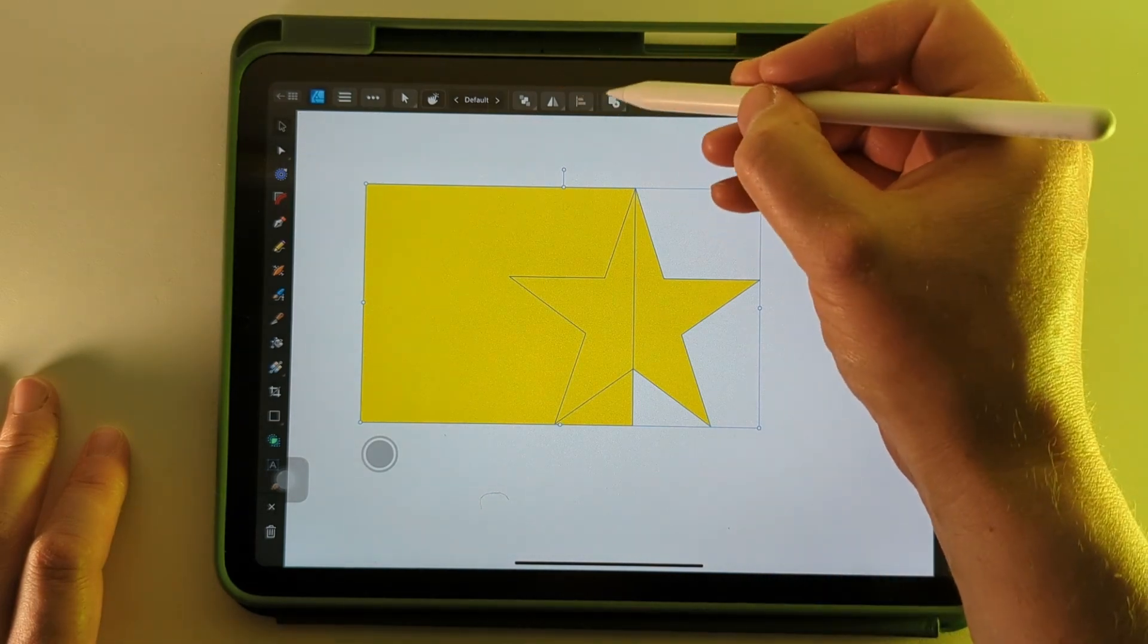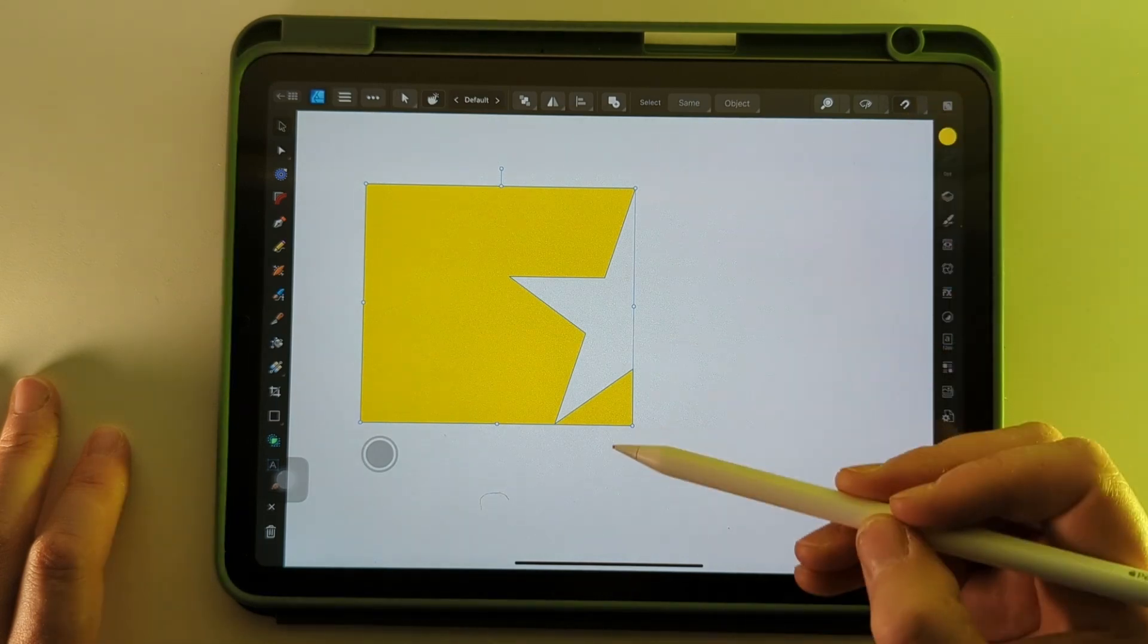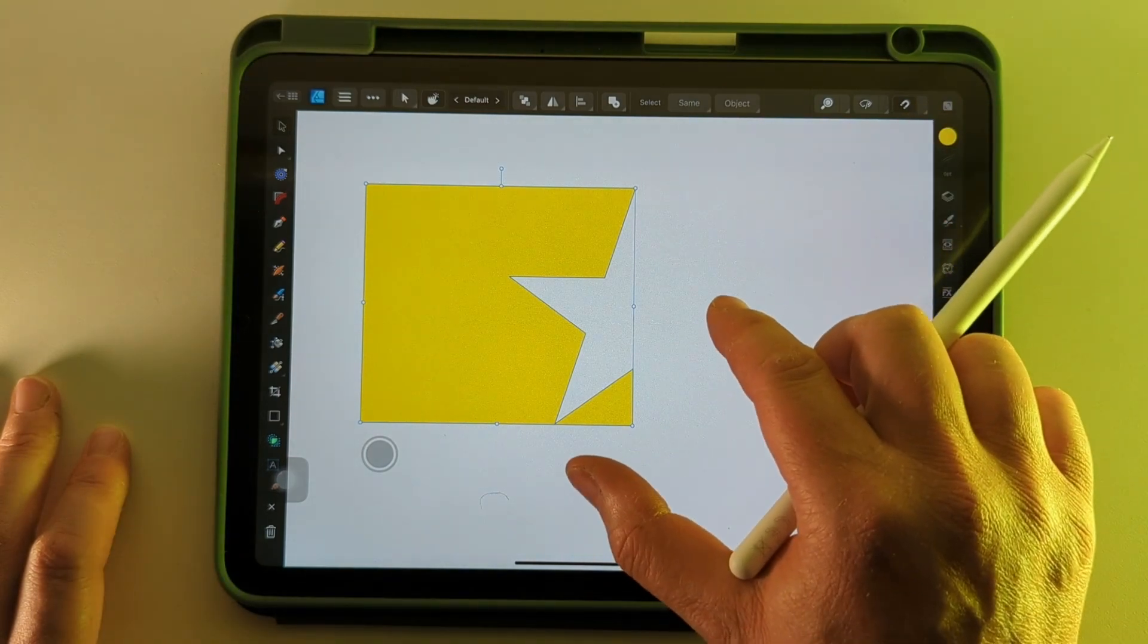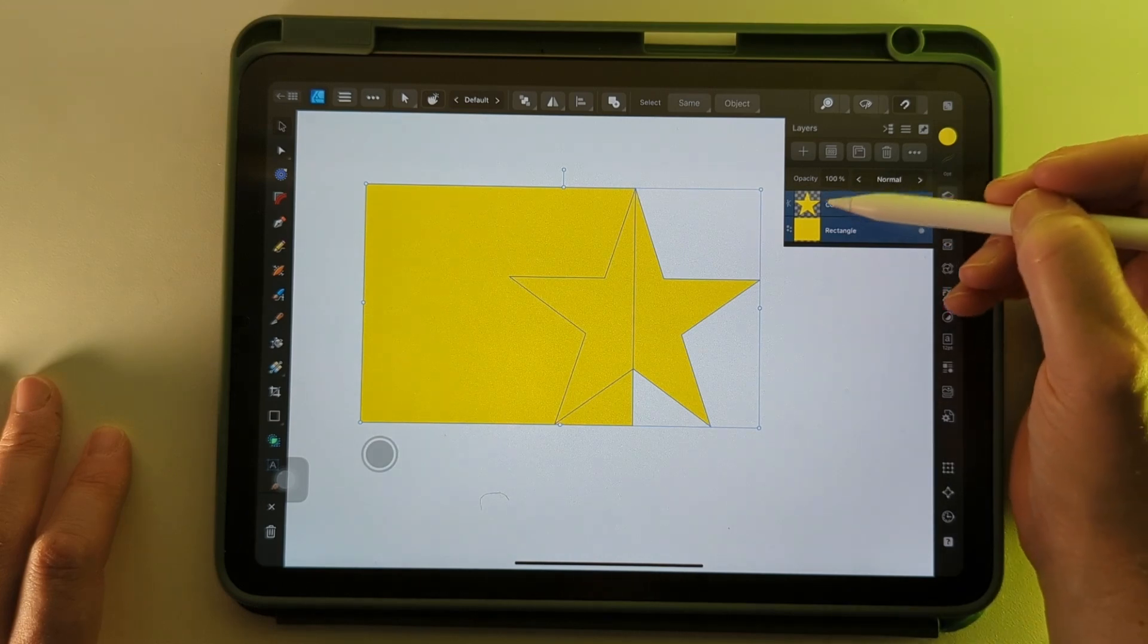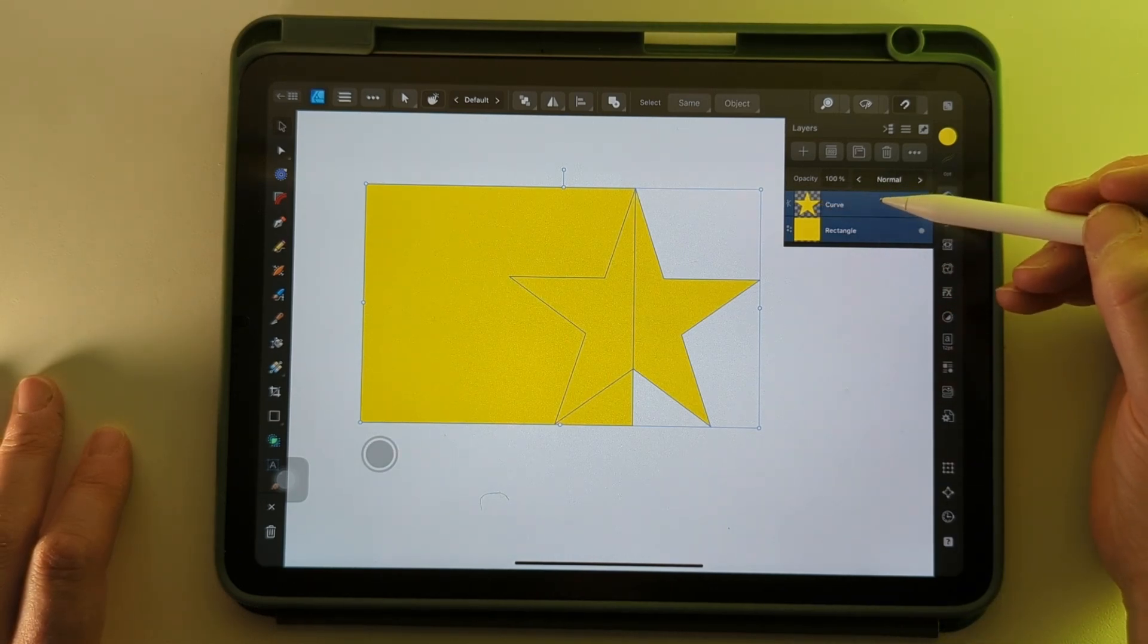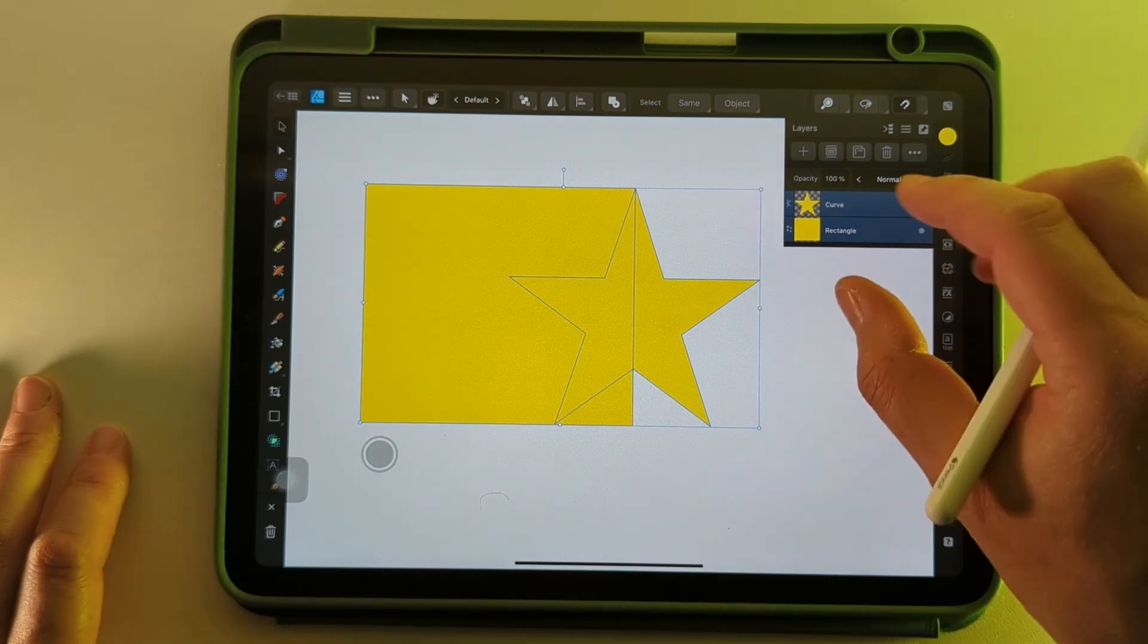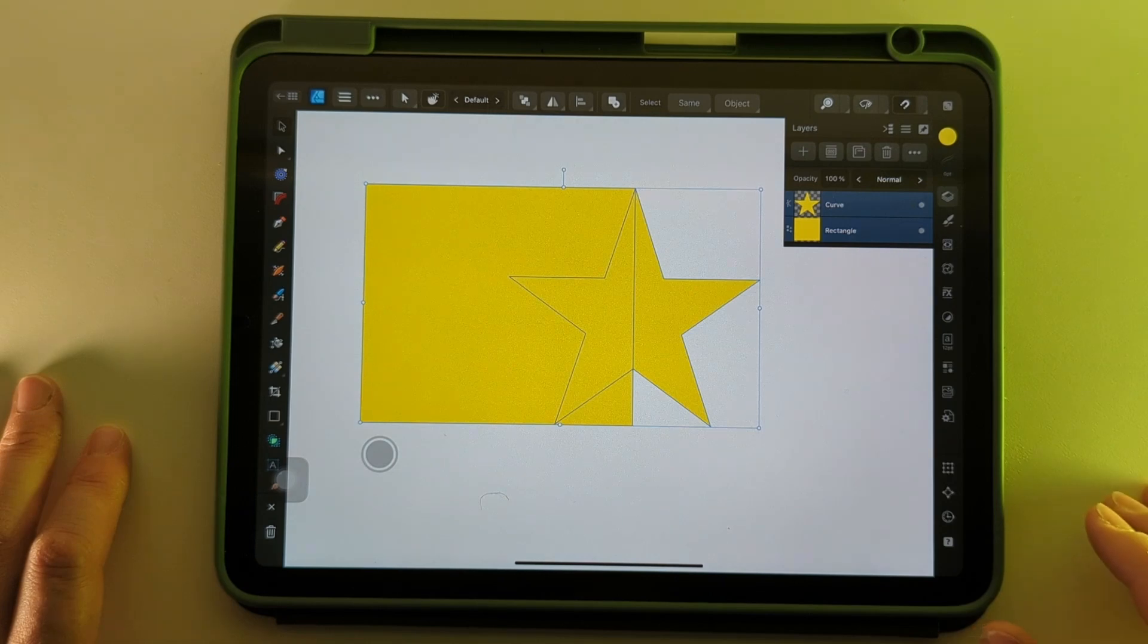And then the next one is Subtract, which will remove one from the other. Let me just undo that and I'll show you on the Layers palette what's happening. The top layer will take precedent over the bottom one. So if I reverse that, the rectangle would delete from the curve. So whatever you want to remove is the one that goes on top.